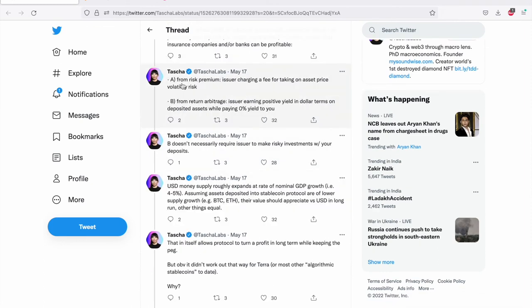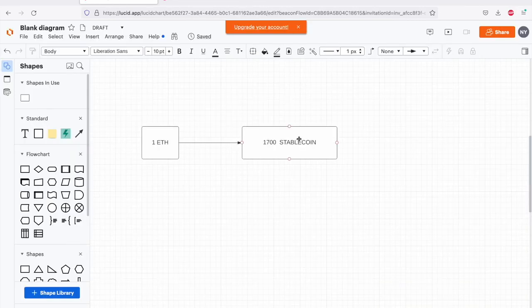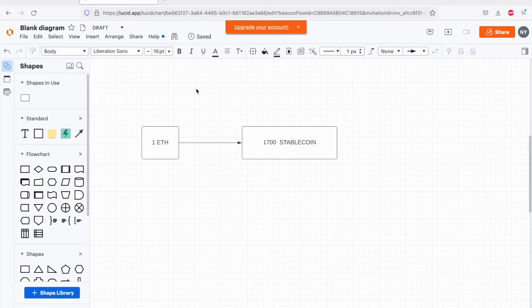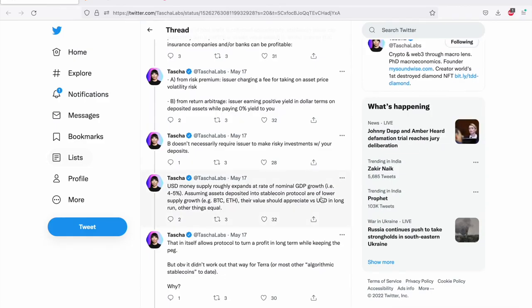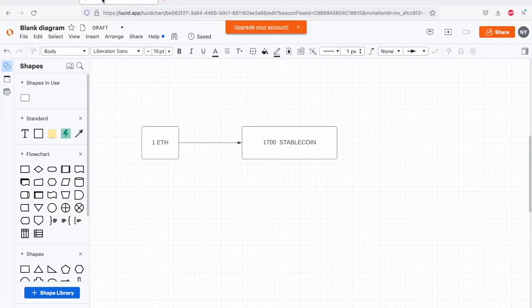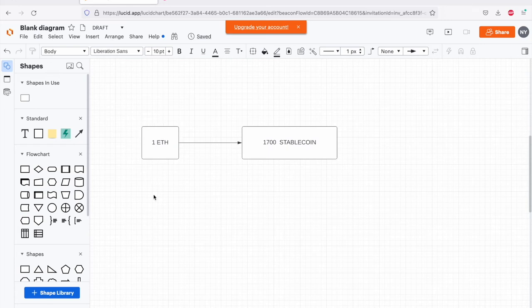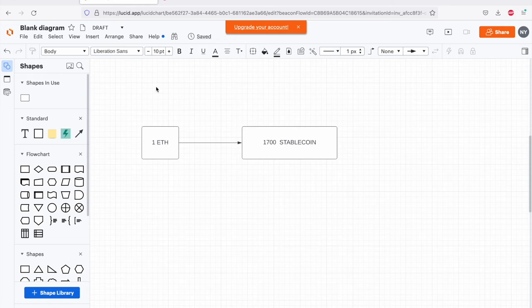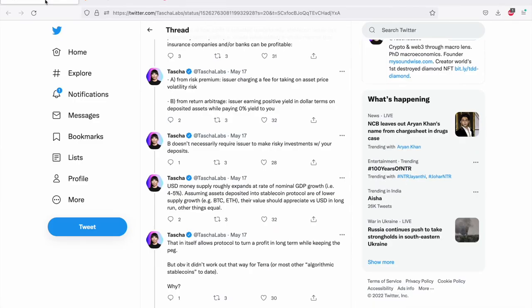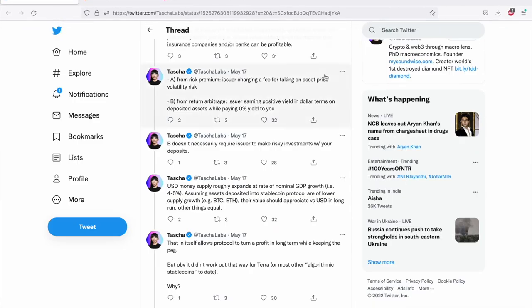How do they make money? There are two ways that a stable coin issuer would be able to make money. One is from risk premium. Issuer charging a fee for taking on asset price volatility risk. So it is possible that USDC issuers can charge you some premium upfront for exchanging this Ether. Or the second way is from return arbitrage. Issuer earning positive yields in dollar term on deposited assets while paying you 0% yield. Since ETH is also an interest bearing asset, you can actually provide this as collateral and earn some interest or this is also an appreciating asset. They can simply stake it and earn some interest over this because this is an interest bearing asset.